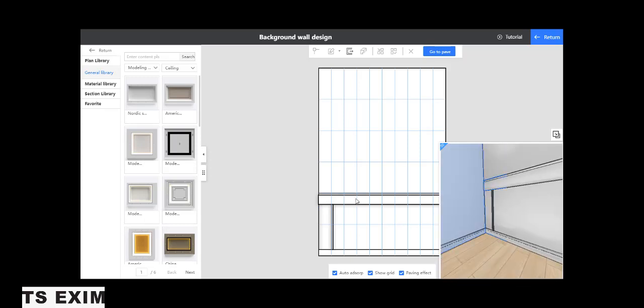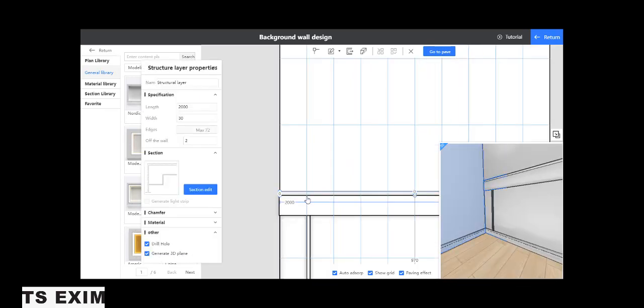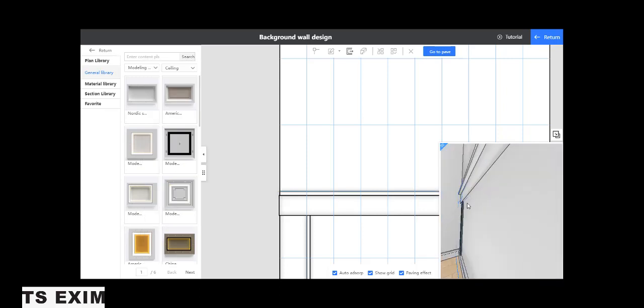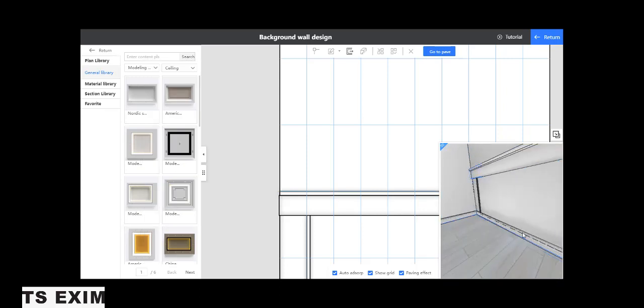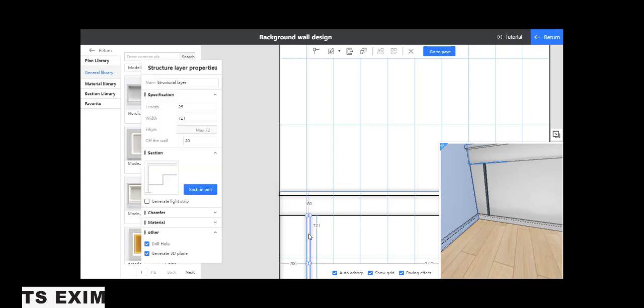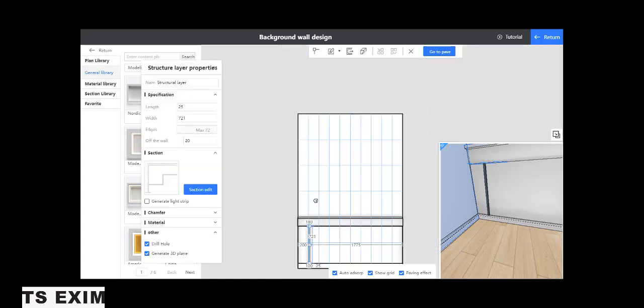And lastly the most top one. Set of the wall 50. That will look something like this. So one top, one bottom.